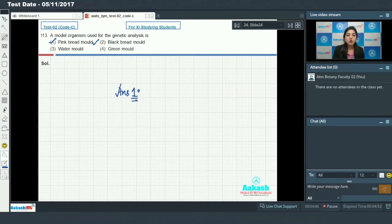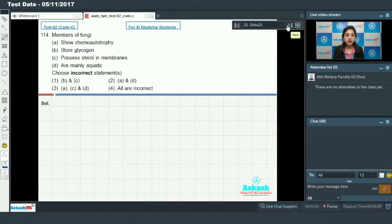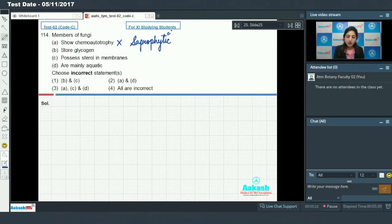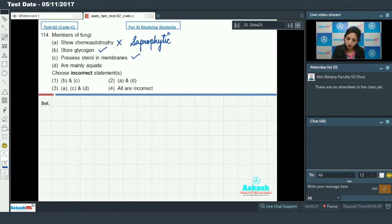Moving on to question 114: Members of fungi — certain features are given and you have to identify the incorrect ones. Members of fungi show chemo autotrophy — no, most members of fungi are saprophytic. They store glycogen — yes. They possess sterols in membranes — true.